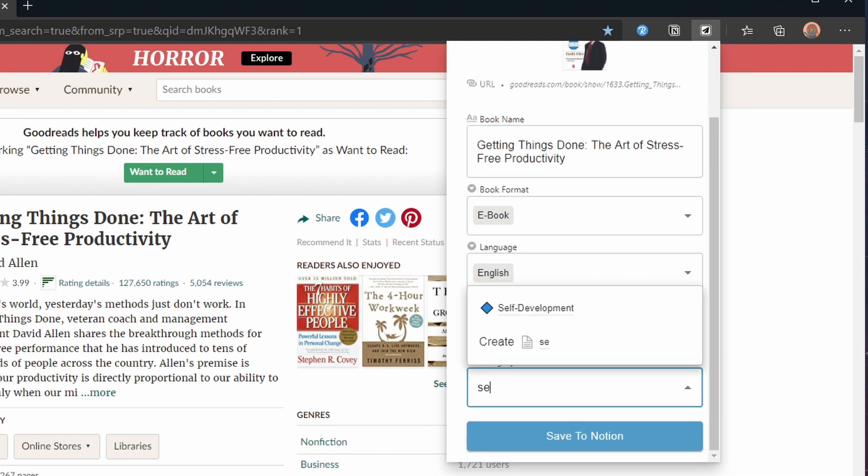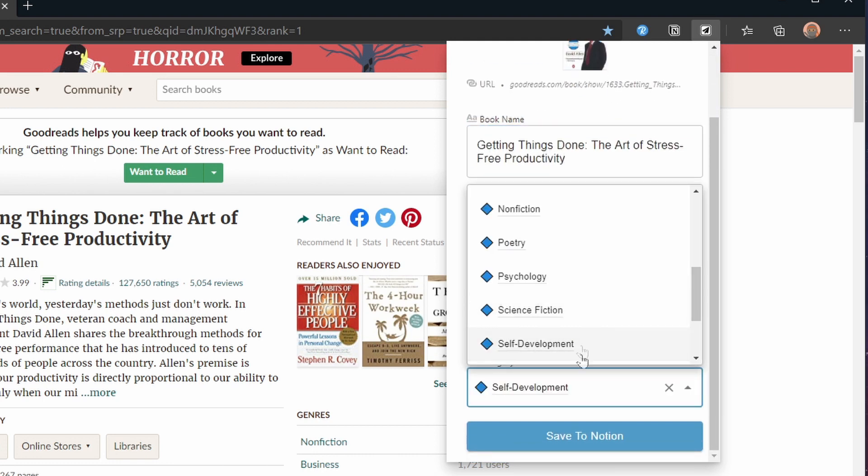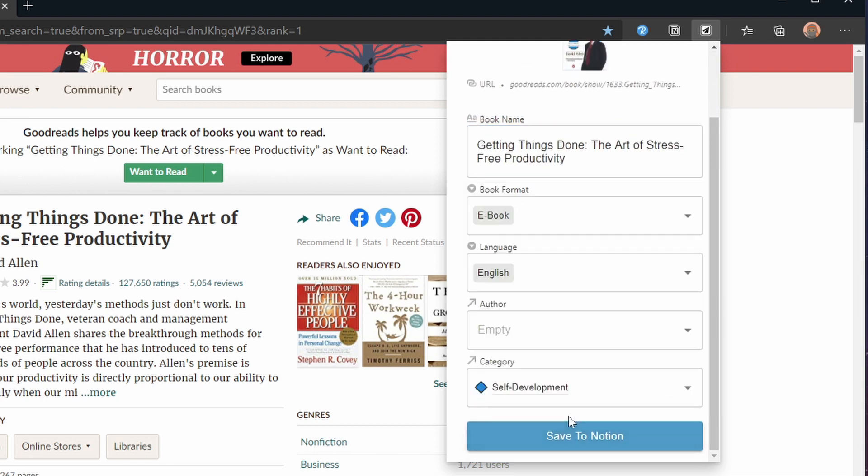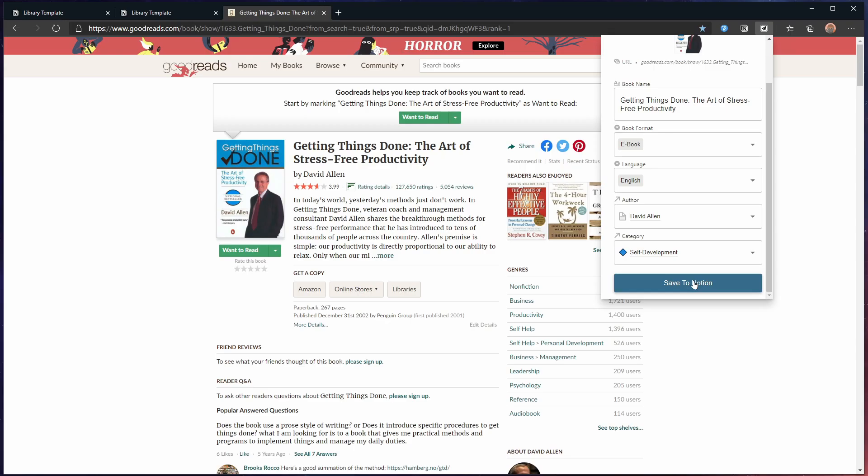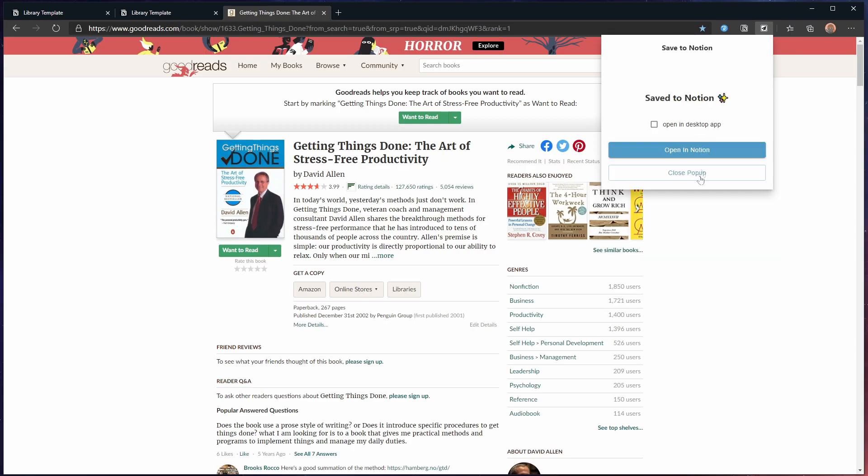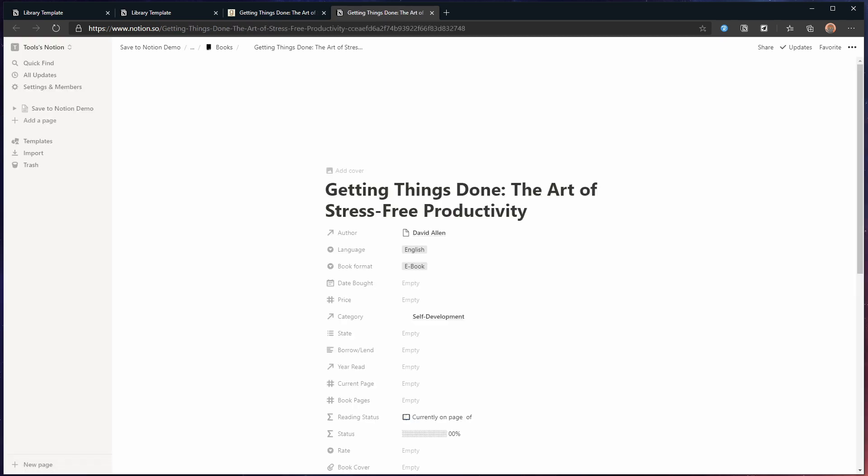Now when clicking category I can type self to find self development so that's easy enough. But David isn't in my list of authors yet. Luckily I can make this page straight from the extension.